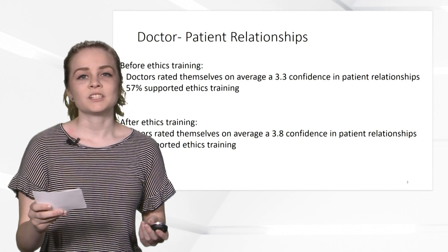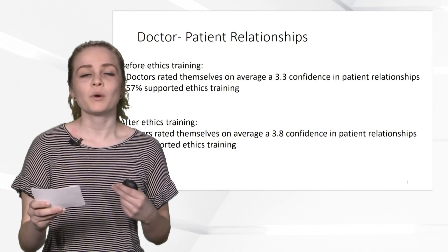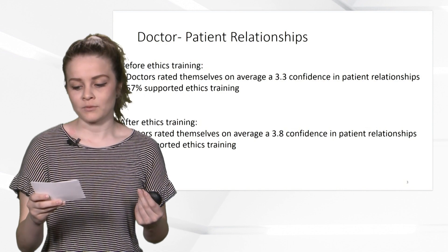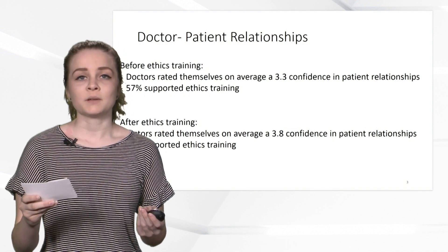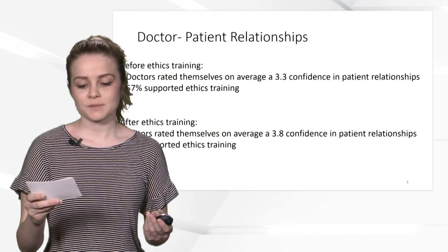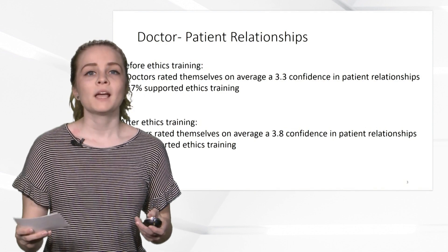In addition to better patient reactions, ethics and humanities training would lower physician burnout rate and shine light on very important issues. The issues focused on should be issues that they will see in day-to-day patient care.